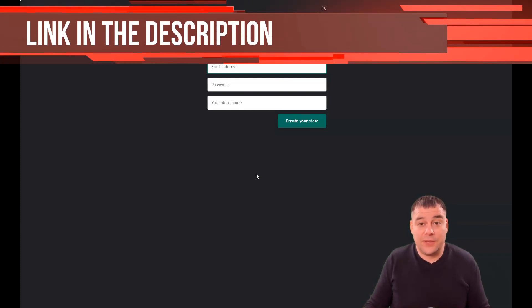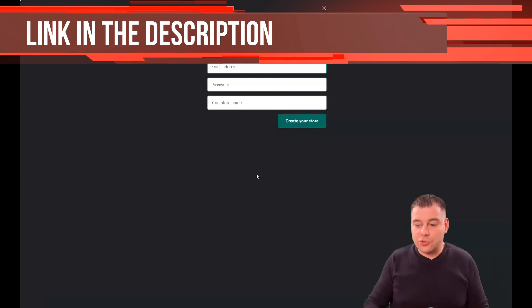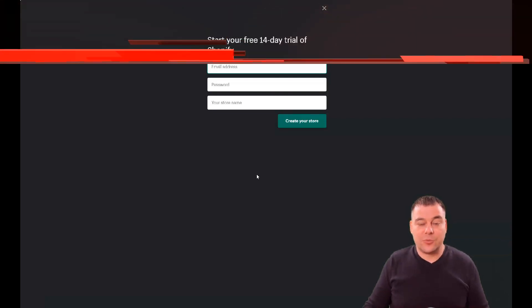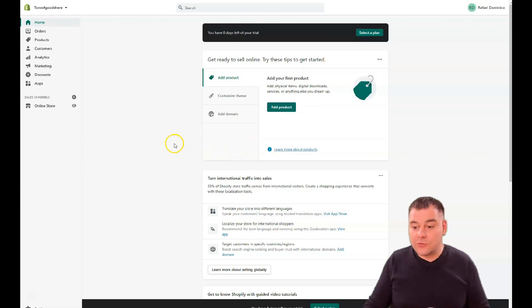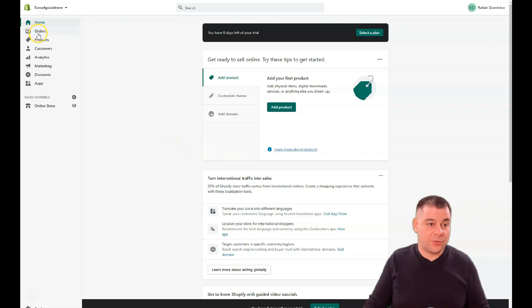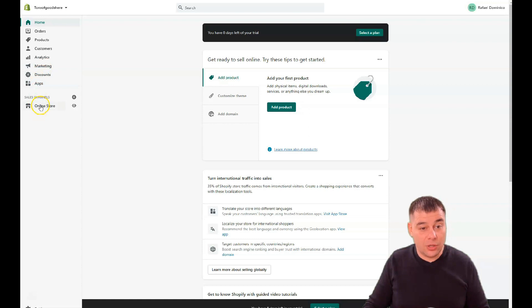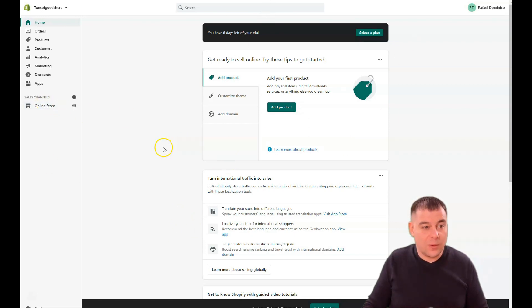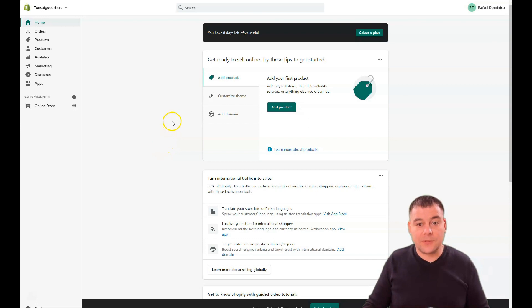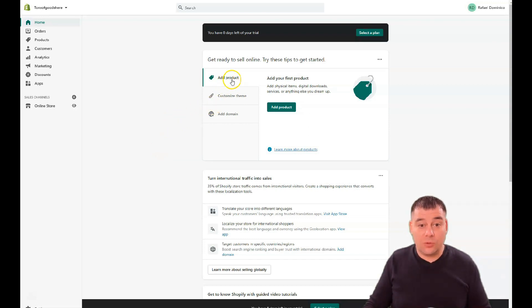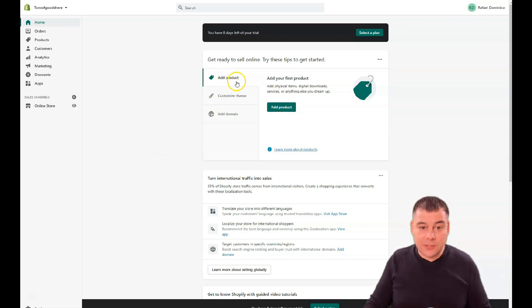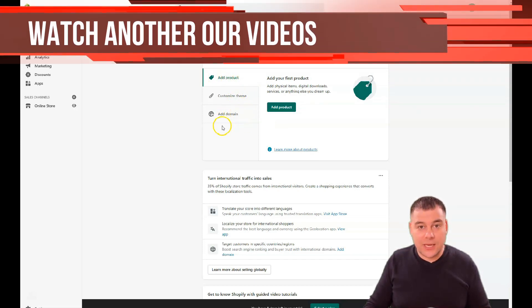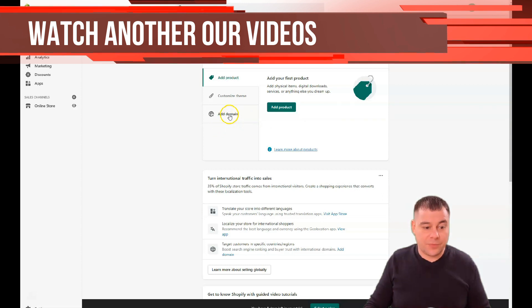We jump straight to the dashboard of the platform and how it looks from inside. You have Home, Orders, Products, Customers, Analytics, Marketing, Discounts, Apps, and Online Store. This is your spot where you're going to sell everything, and this is the place where you'll spend most of your time setting up. Three steps you need to make: add a product, customize theme, and add a domain. I created this account as absolutely blank just to show you all the steps you need to pass. I have eight days left in my trial.